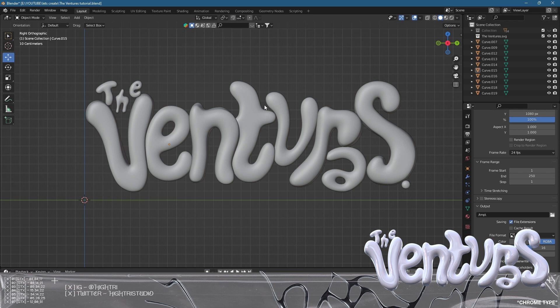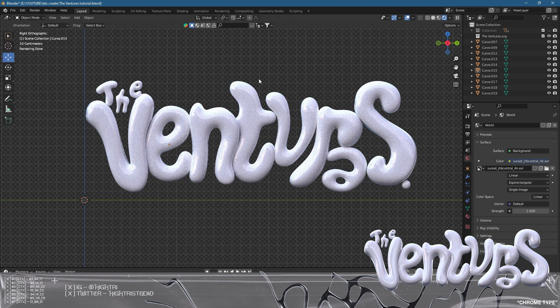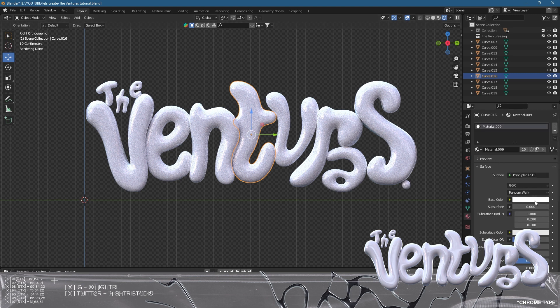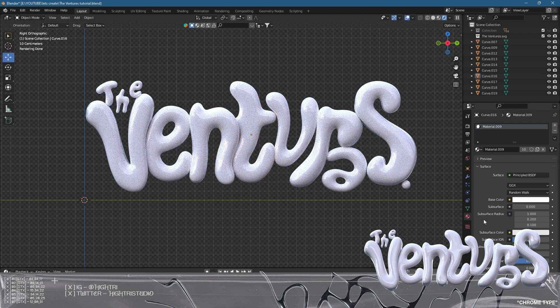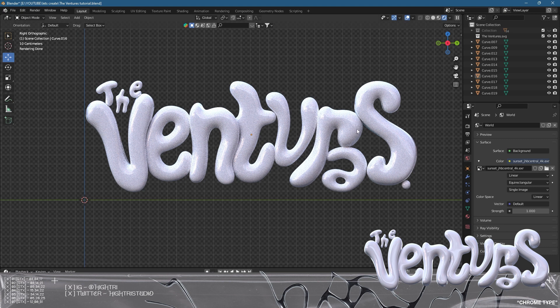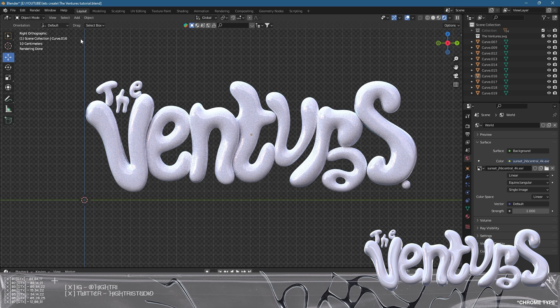We're back and what I've gone with instead of the purple material is just a pearly white. This is made with the base color - I've set the metallic to zero and lowered the roughness also to zero. With this HDRI which is called Sunset JHB Central 4k, this can be found on Polyhaven or HDRI Haven. I'll drop a link in the bio.